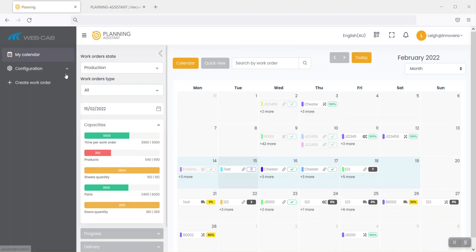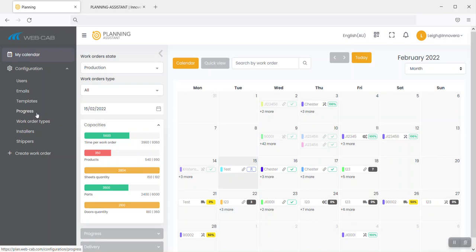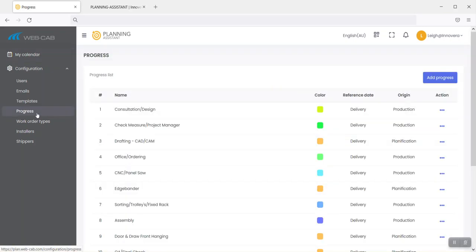On the left-hand side, we've got some configuration icons and tabs. Touching on a couple of key areas such as the progress stage - the progress stage basically gives you the ability to create the various stages that a job or work order would navigate through. These are fully customizable. You can create as many steps and stages as you need to replicate the same steps and stages that you work through in your own business currently.